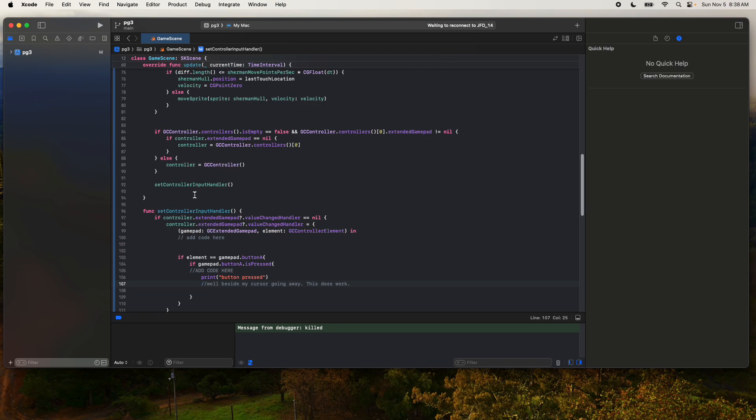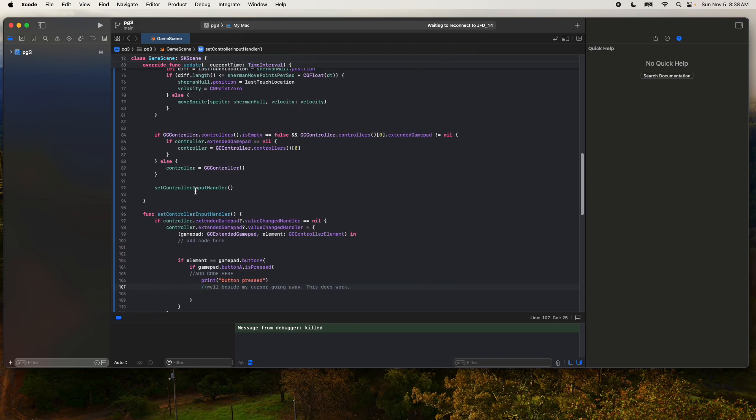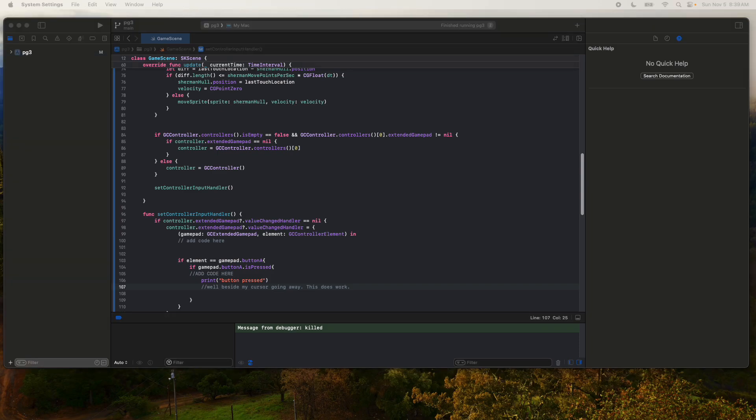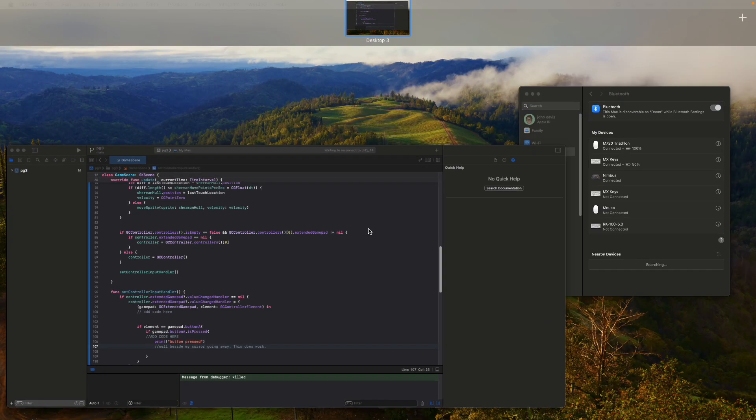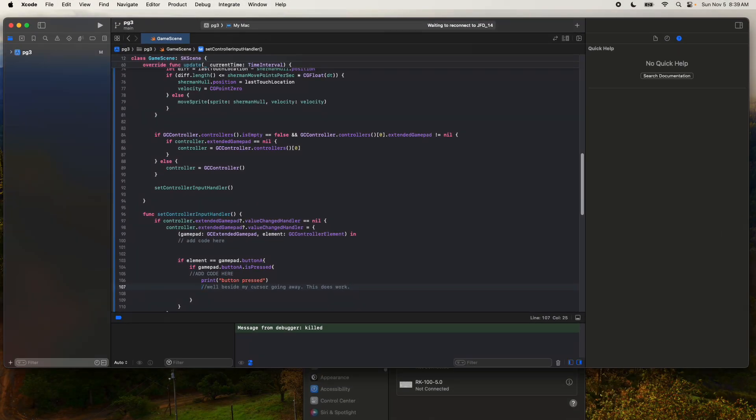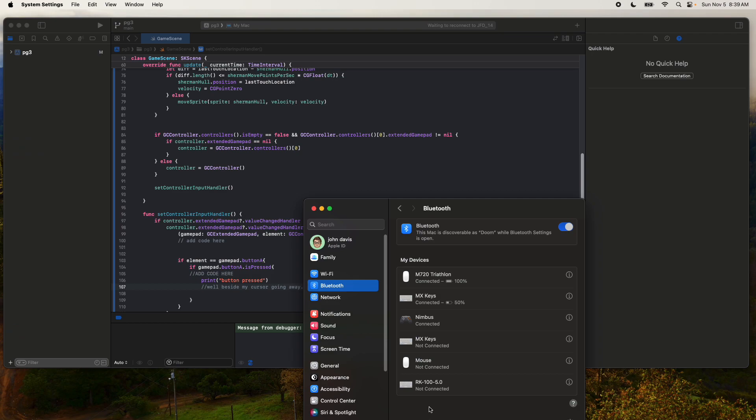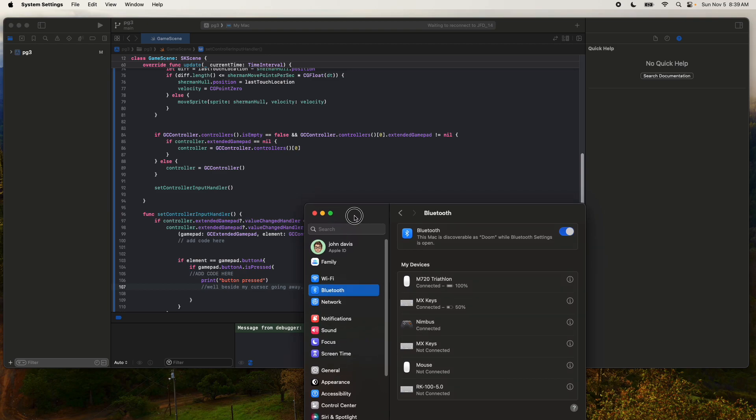This may not be the most optimal, but I found some code from a Medium article on setting the game controller. So let's pull this in. Let me pull my settings in. So over here I have a game controller connected in Bluetooth.